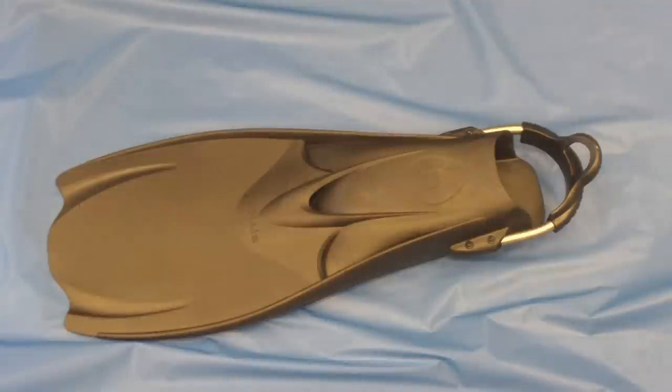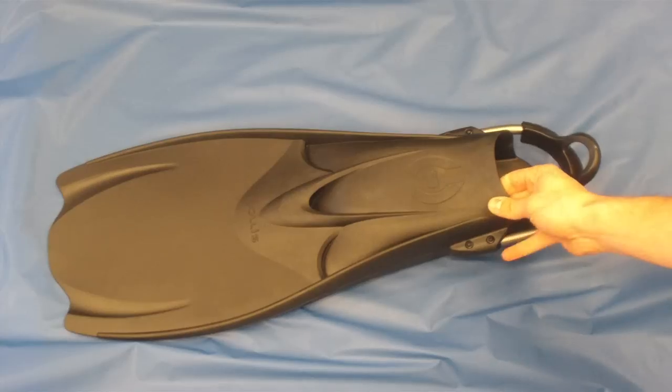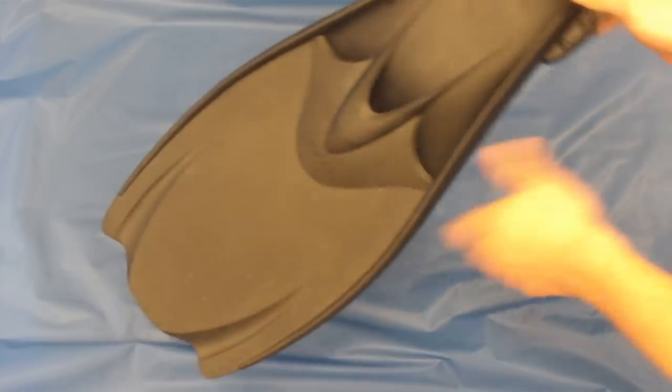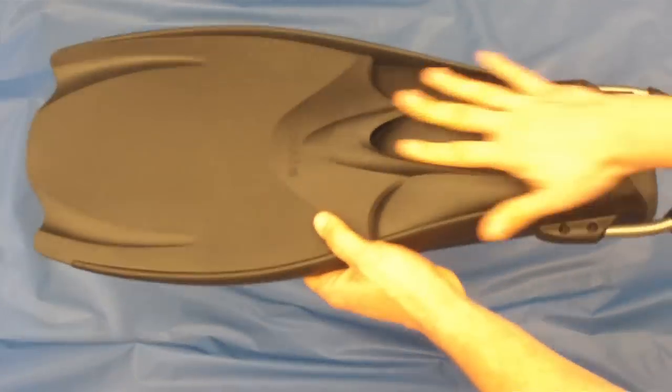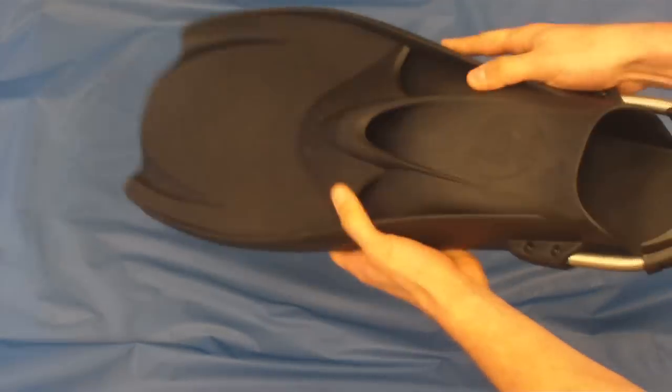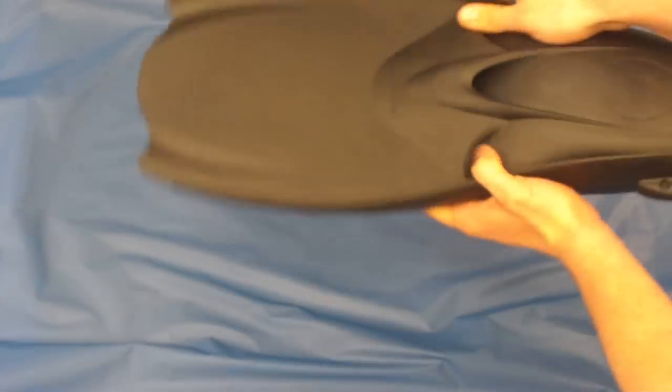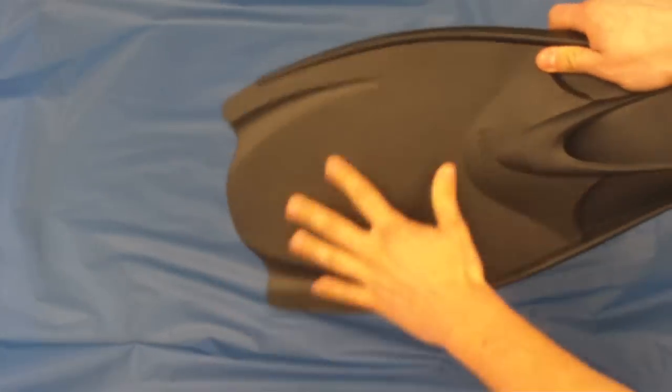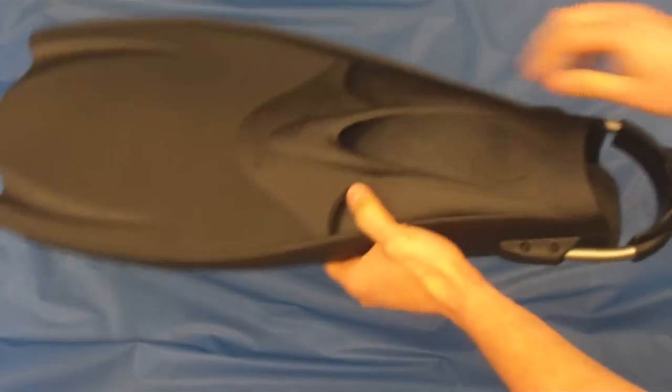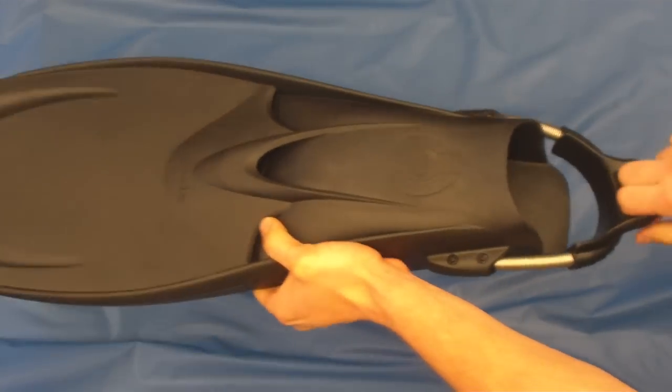Alright, this is the Hollis F1 diving fin, made of a high grade rubber. It's vented for maximum power, and we've also got some vent slots here on the power kick.